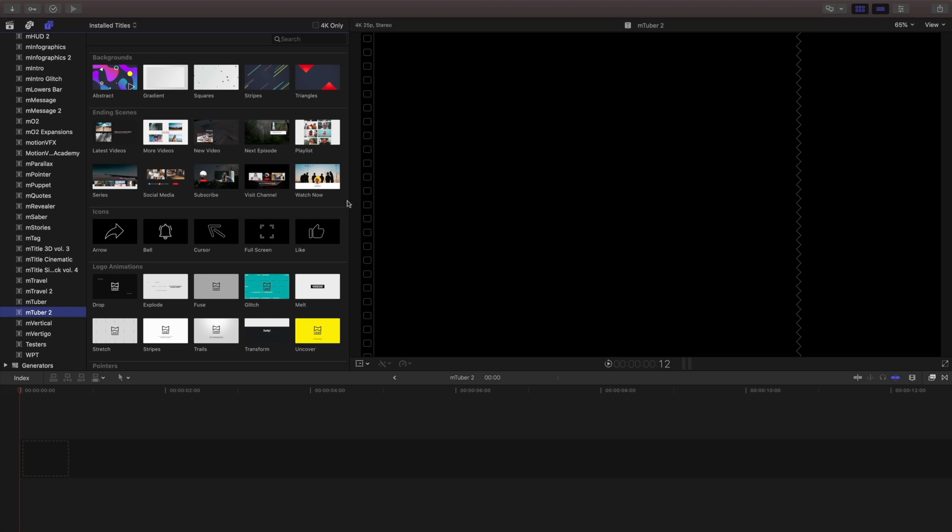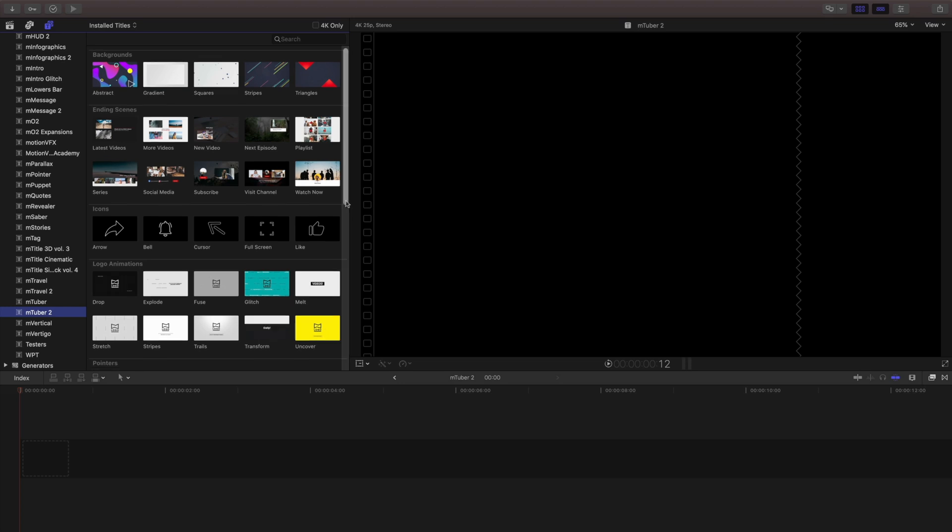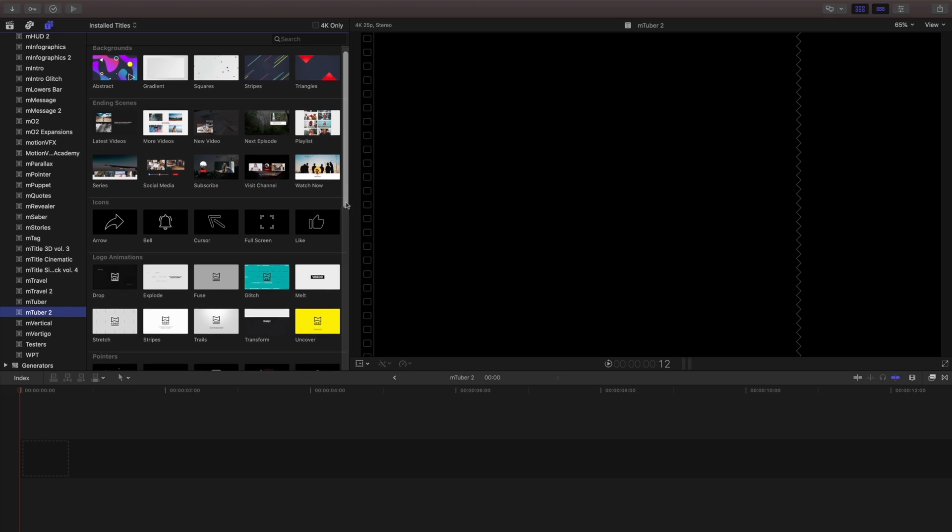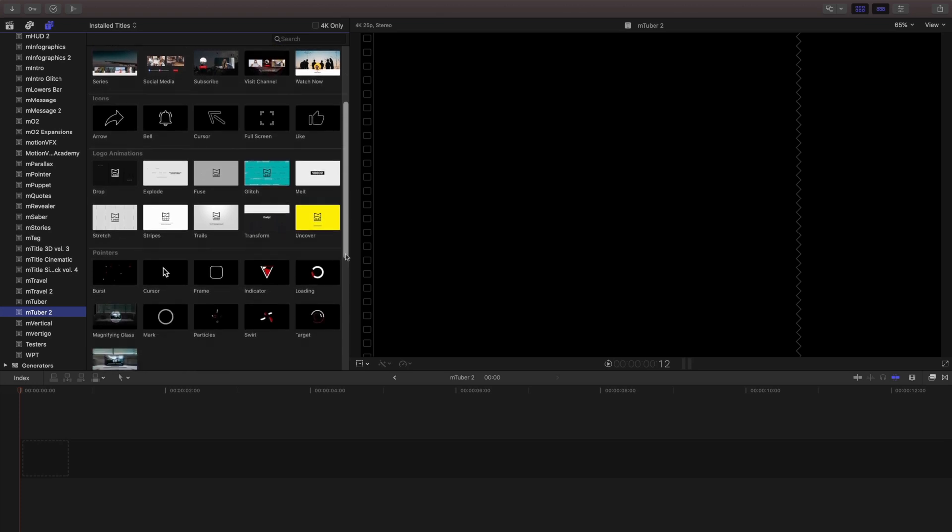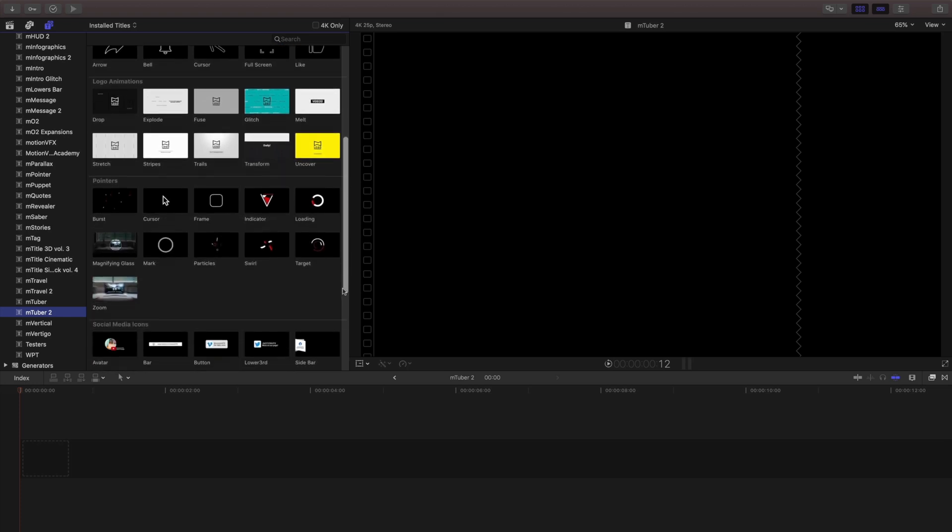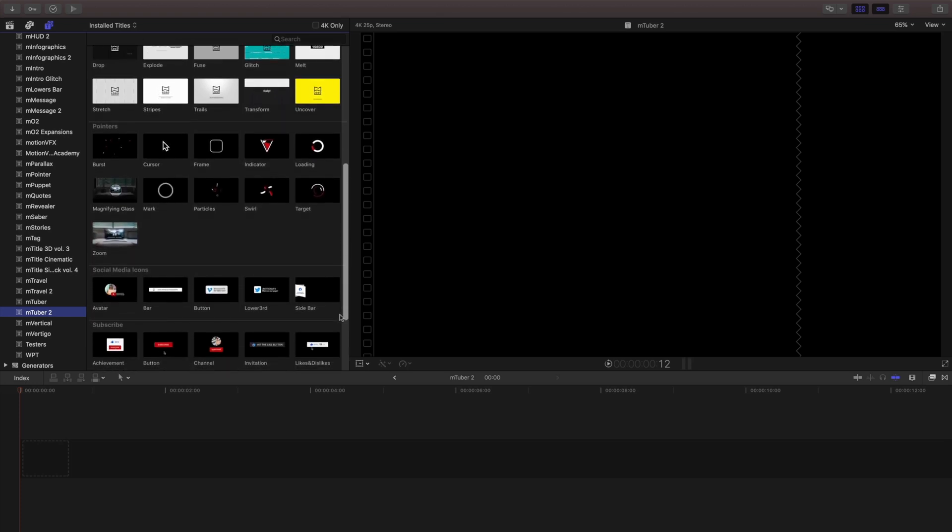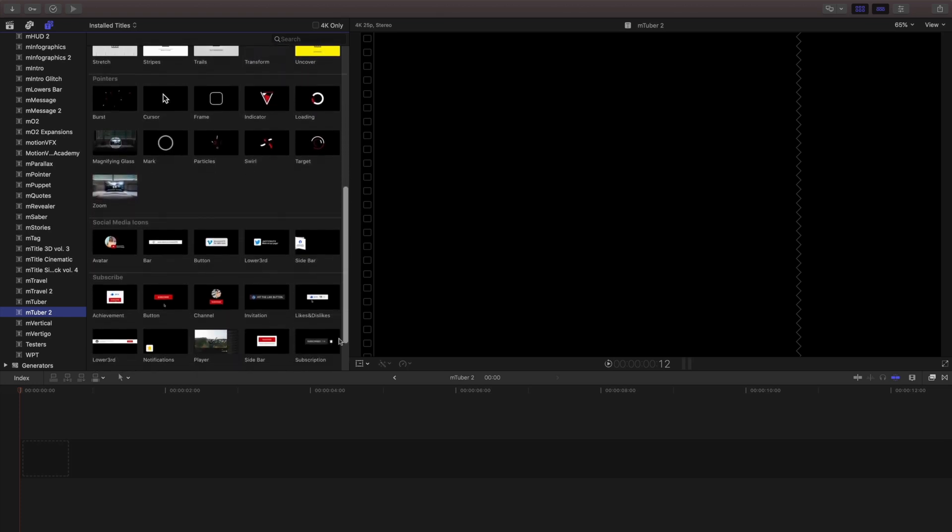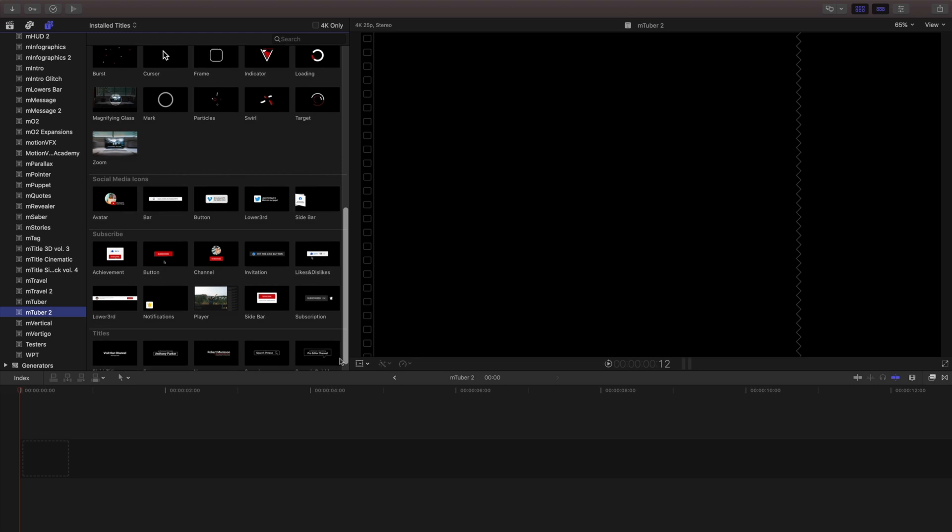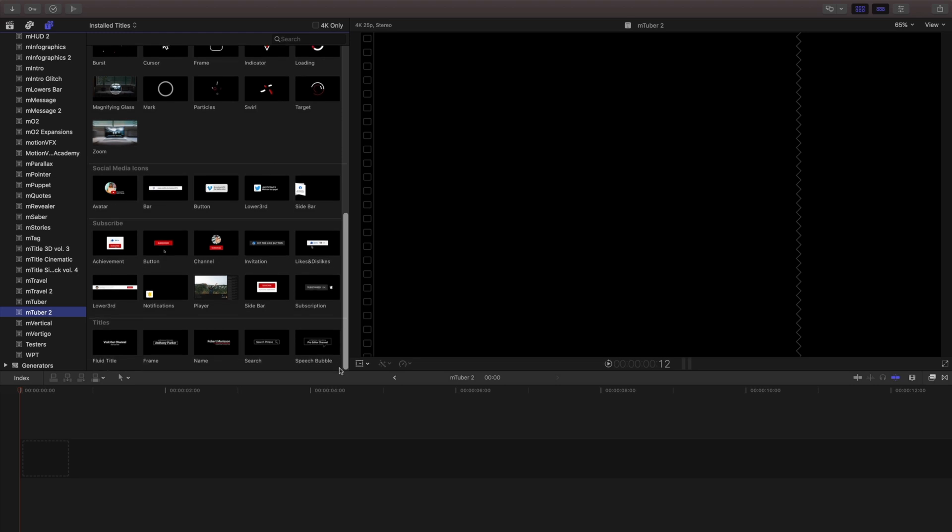Included are backgrounds, new end screens, more animated icons, great looking logo animations, pointers, social media icons, subscriber call to actions, and titles.